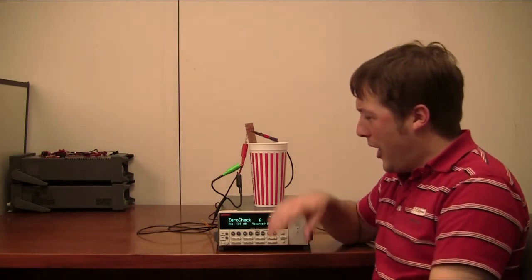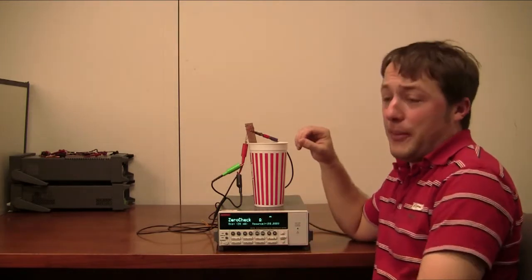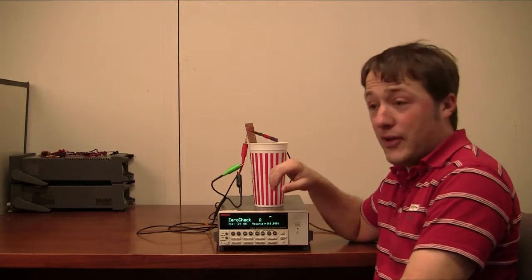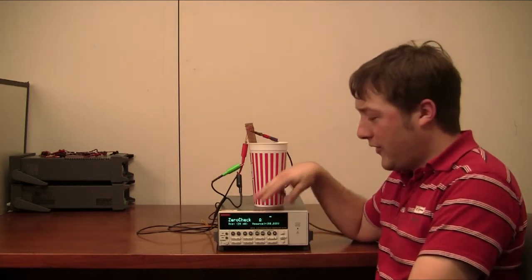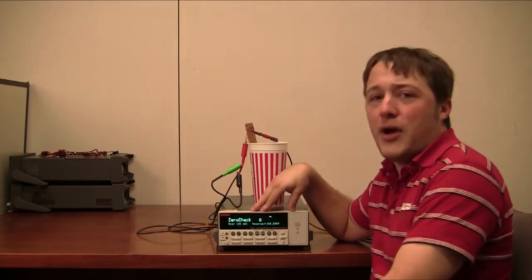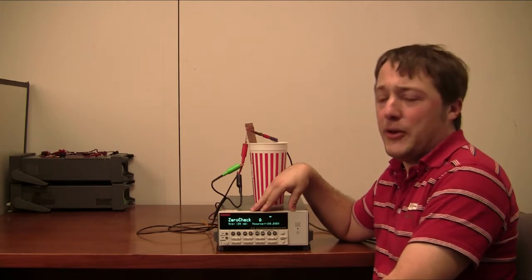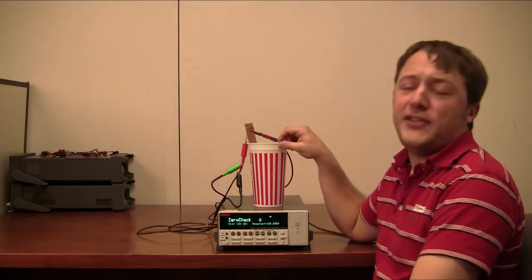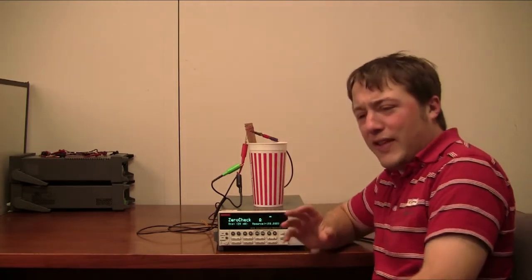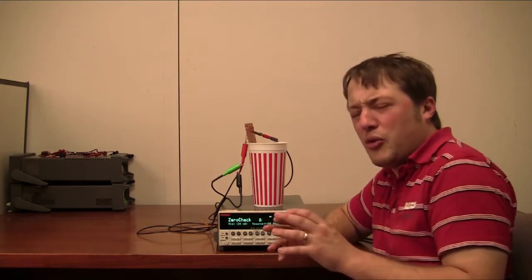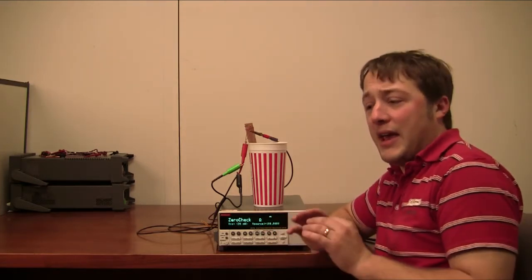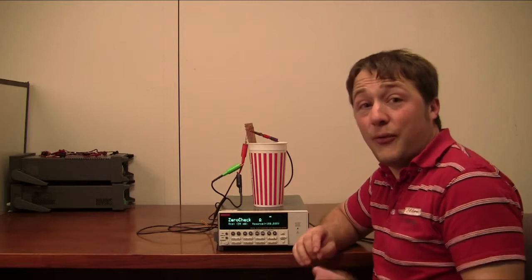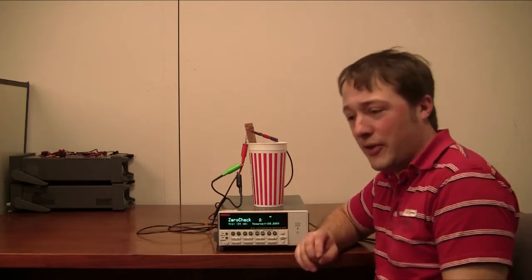I'm here to show a pretty simple technique for making some pretty difficult measurements. I'm going to use a 6517B, an electrometer and high resistance meter from Keithley, and a plastic cup to measure some insulation resistance that's somewhere between a hundred tera-ohms and a peta-ohm, that's 10 to the 14th, 10 to the 15th ohms.